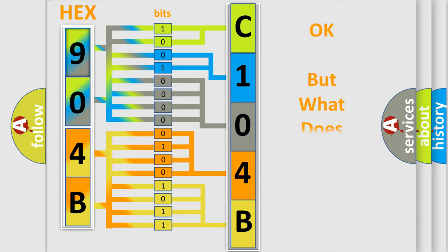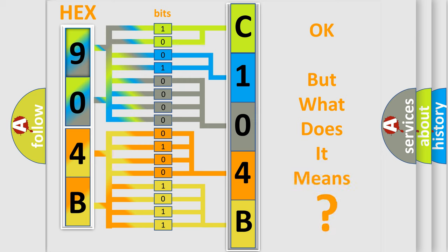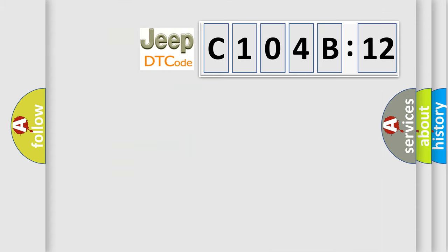The number itself does not make sense to us if we cannot assign information about what it actually expresses. So, what does the diagnostic trouble code C104B12 interpret specifically for Jeep car manufacturers?